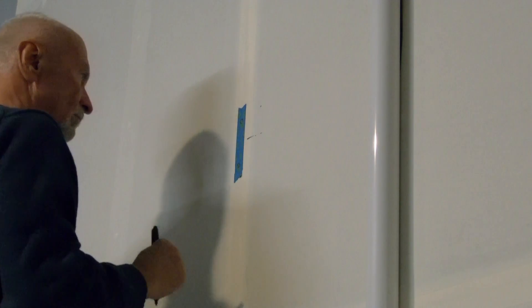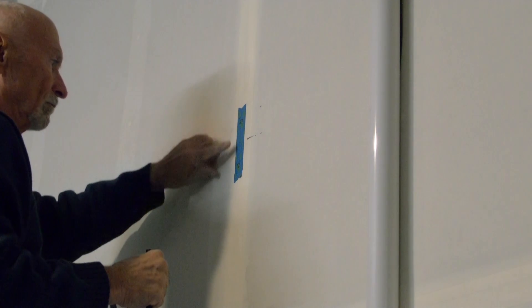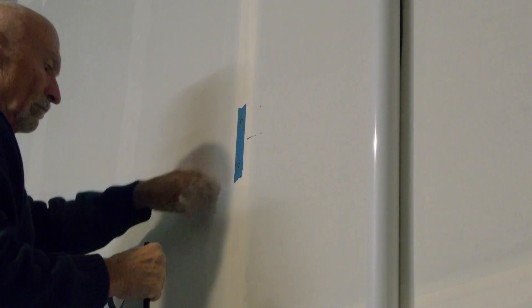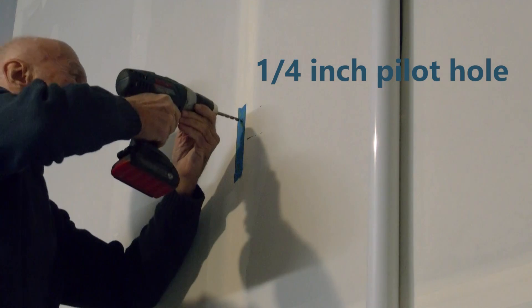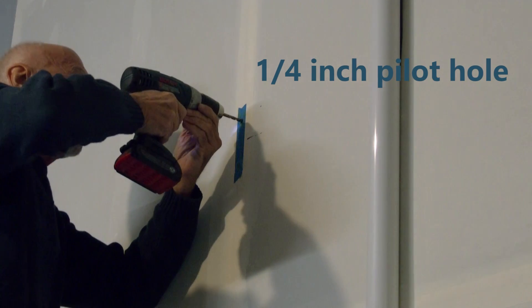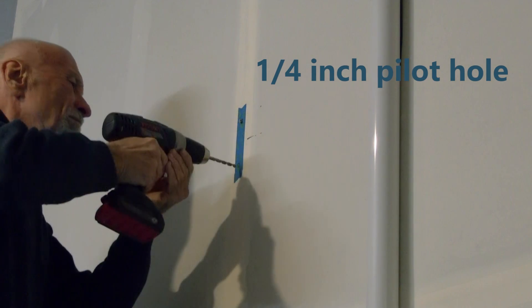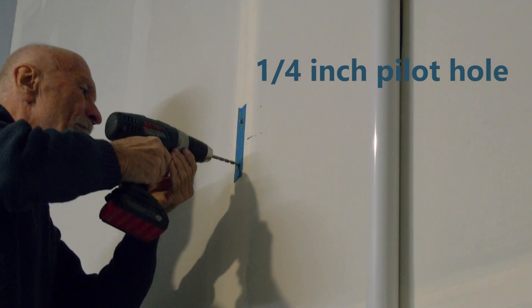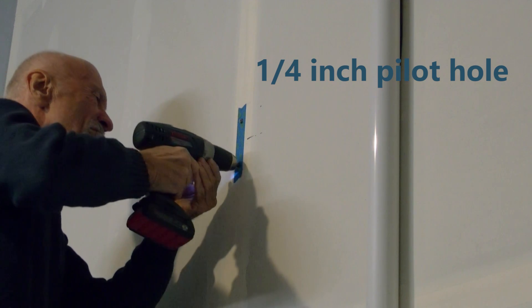That will make the leg screws go in much easier. Quarter inch drill's recommended for the leg screws that are supplied with your unit.